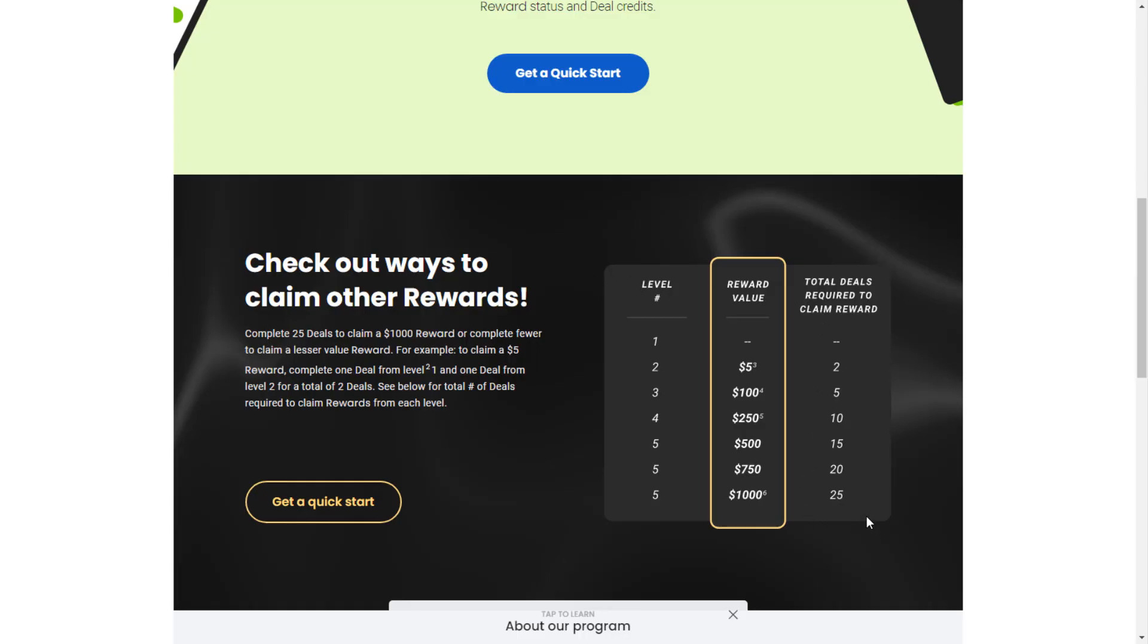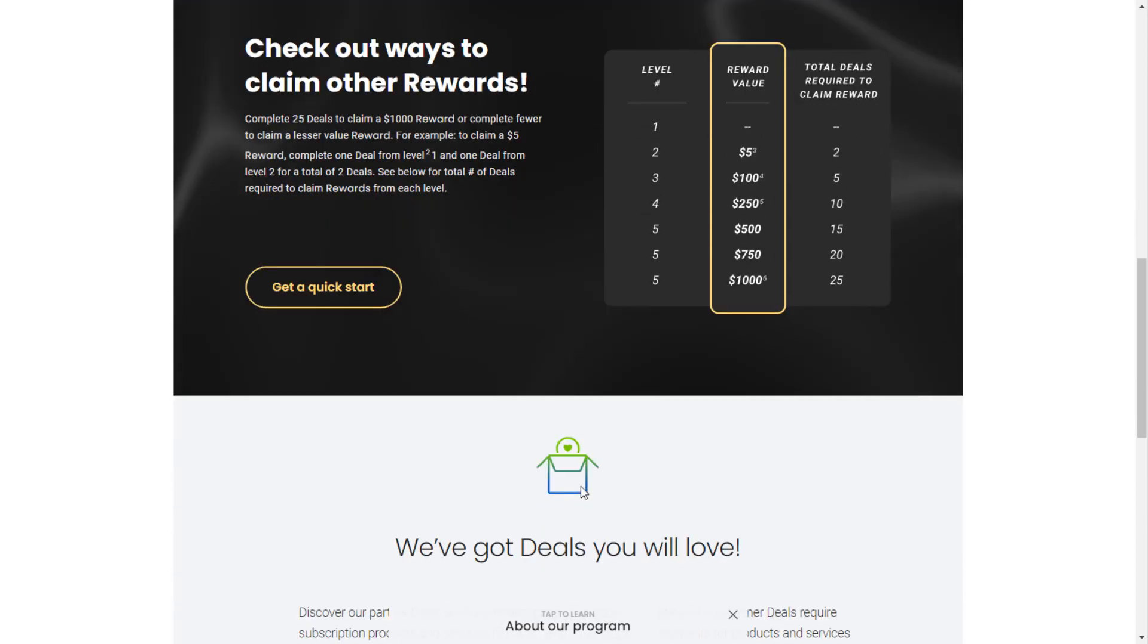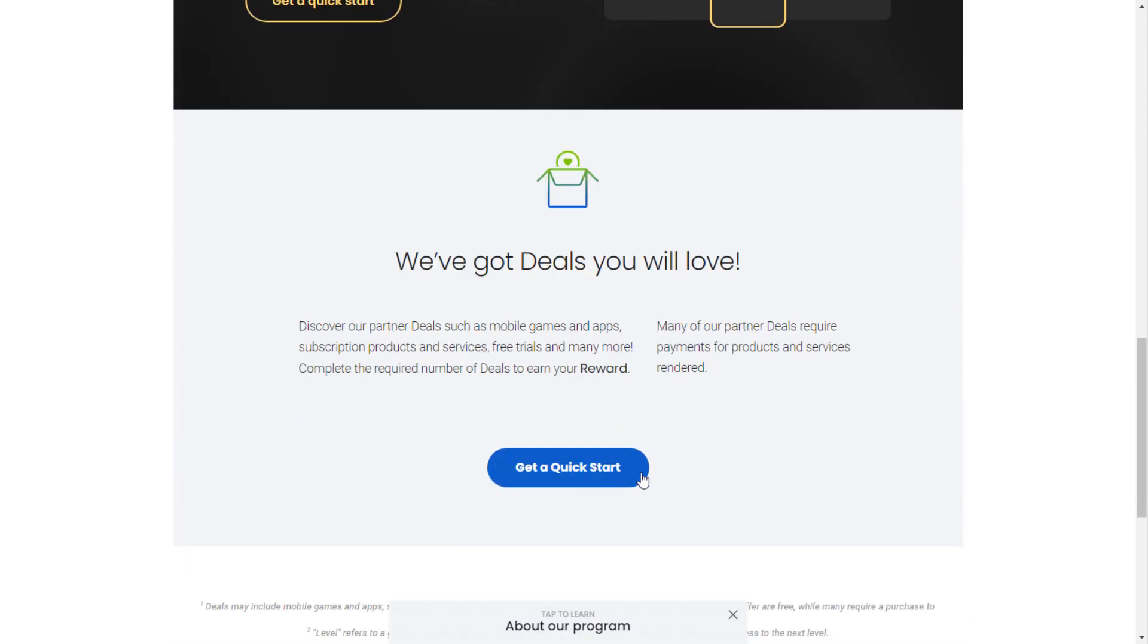Complete 25 deals to claim a $1,000 reward or complete fewer to claim a lesser value reward.